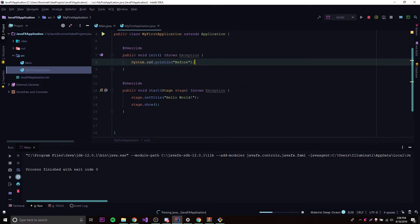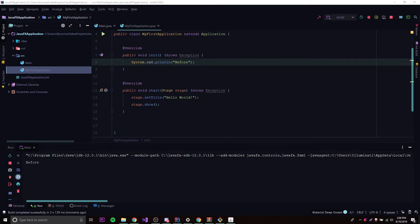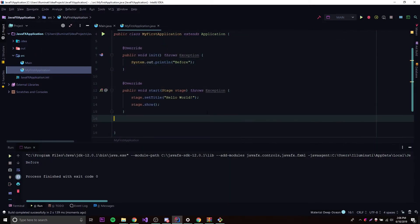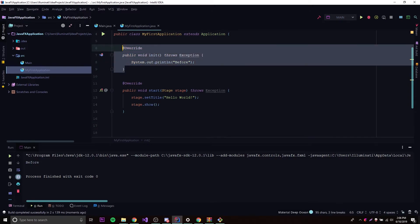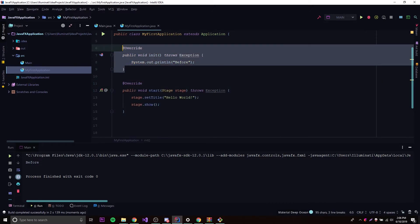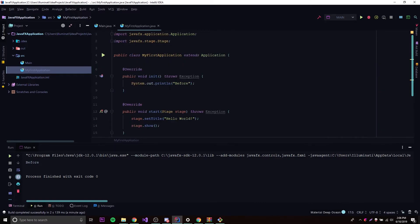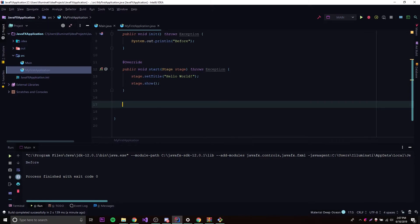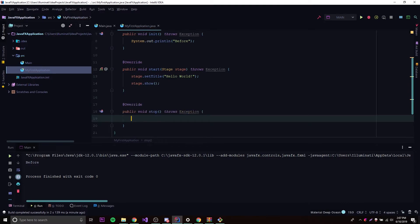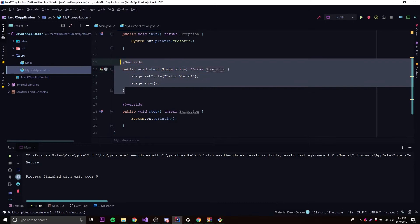We can run this and see what happens. The window opens, and it prints 'before' in the console. This is optional, of course — unlike start, which we had to implement or we got an error. There's another method we can override, which is the opposite of init — it's the stop method. This is going to be the method that runs after the application is stopped.